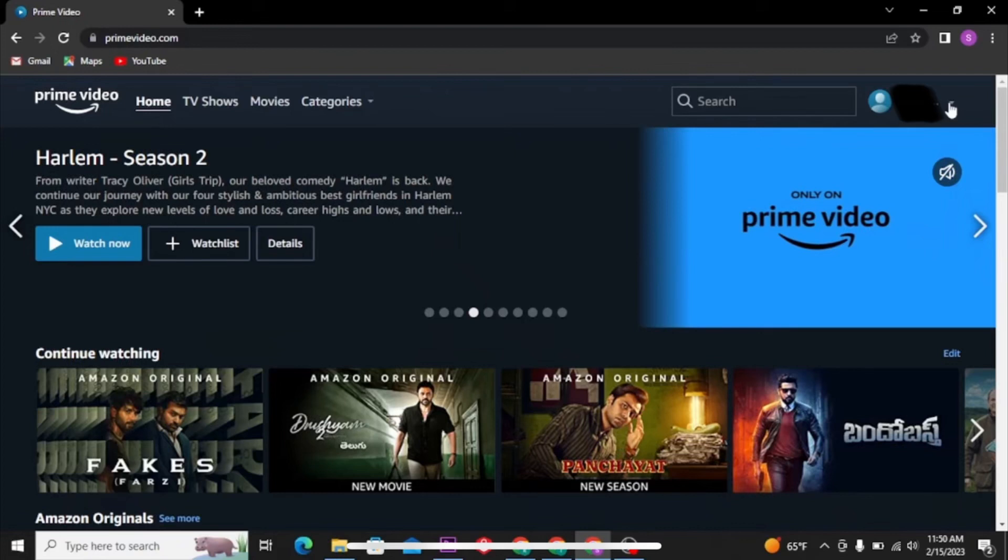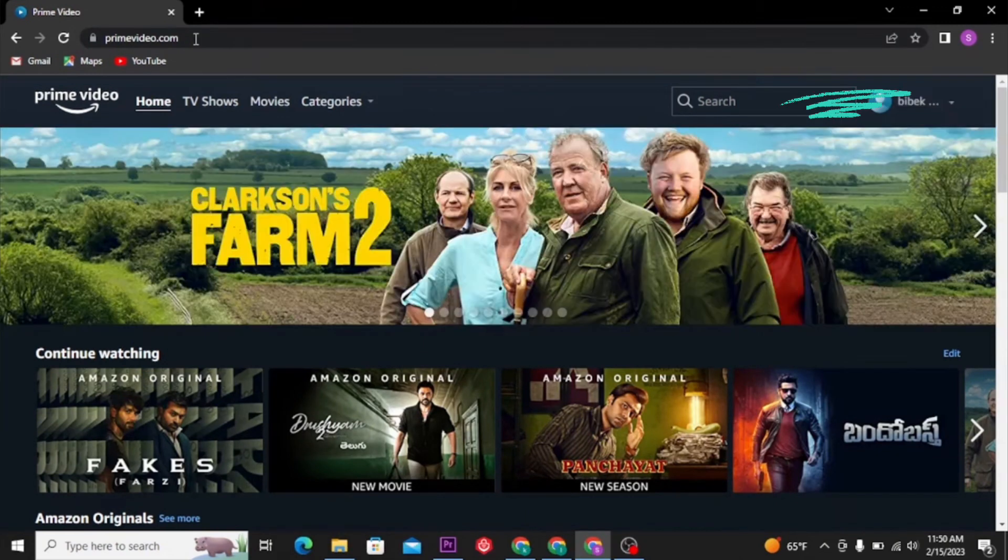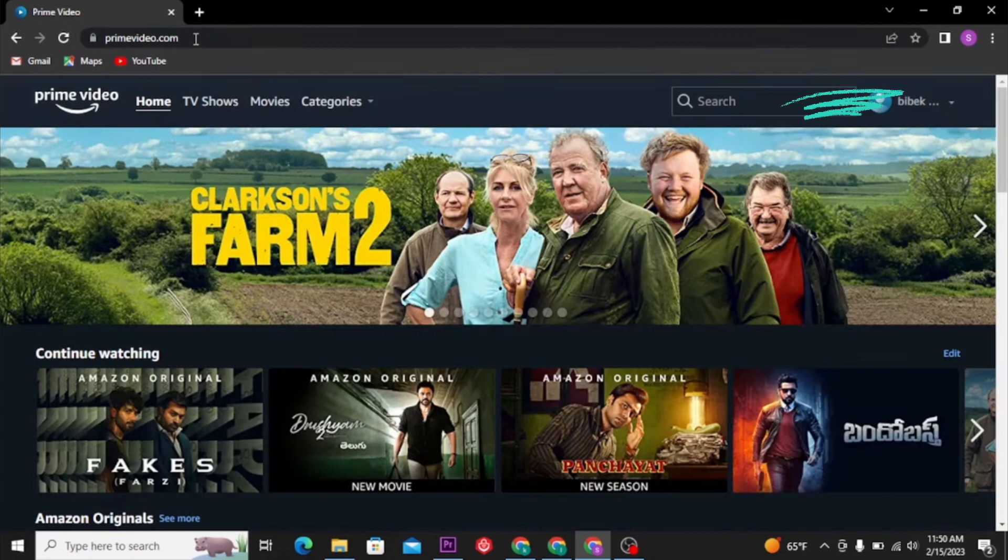For today's video, I'm going to teach you how to add a device to your Amazon Prime account. We're going to open their website. This is their main landing site. On the top right corner of